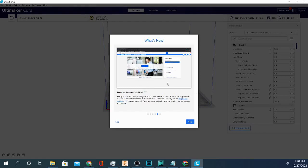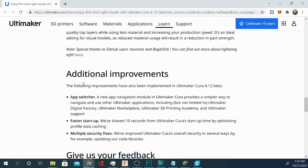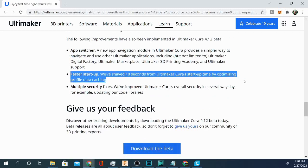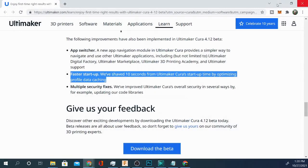Now the next one, hold on to your hat because this is a big deal. And that is, oh they don't even put it in here. Okay so we're going to go over to their website real quick and I want to show you one of the things that I'm excited about and I'll tell you why. So they are claiming to have a faster startup. We've saved 10 seconds from Ultimaker Cura's startup time by optimizing profile data caching. So let's see this in real time and see if it actually works.